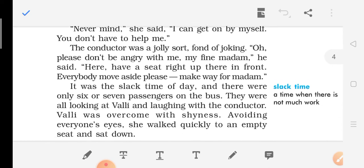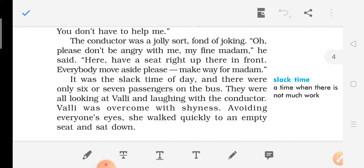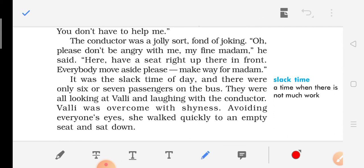The conductor was a jolly sort, fond of joking. He said, 'Oh, please don't be angry with me, my fine madam.' She was behaving like a grown-up. 'Have a seat right up there in front. Everybody move aside please, make way for madam.' It was the slack time of the day — a time when there is not much work — and there were only six or seven passengers on the bus. They were all looking at Walli and laughing with the conductor. Walli was overcome with shyness; avoiding everyone's eye, she walked quickly to an empty seat and sat down.